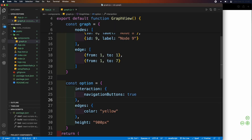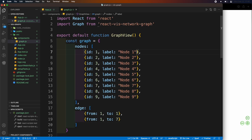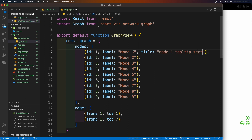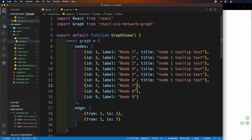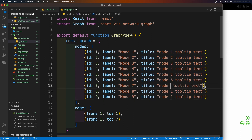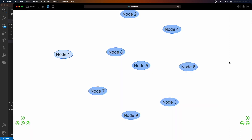If you want to add a tooltip to each node, you can use the title parameter with the string you want to show when the user hovers their cursor over the node. Add titles to all the nodes. Here we can see the tooltip has appeared.